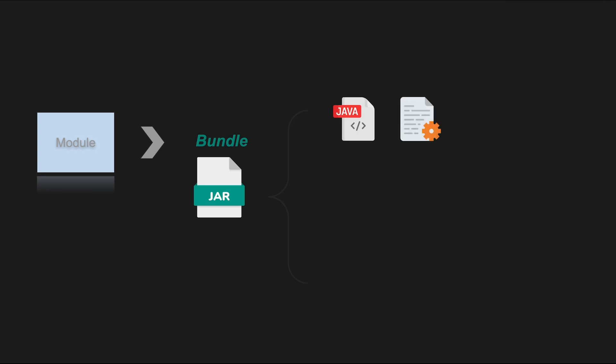Also resources such as configuration files, XML files, images or any other non-java assets needed by the bundle can be included. These resources are often accessed using the bundle's class loader.